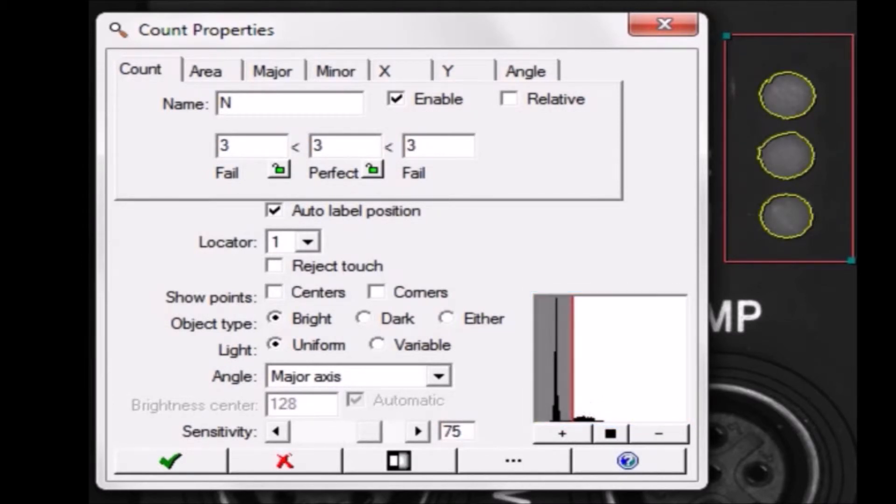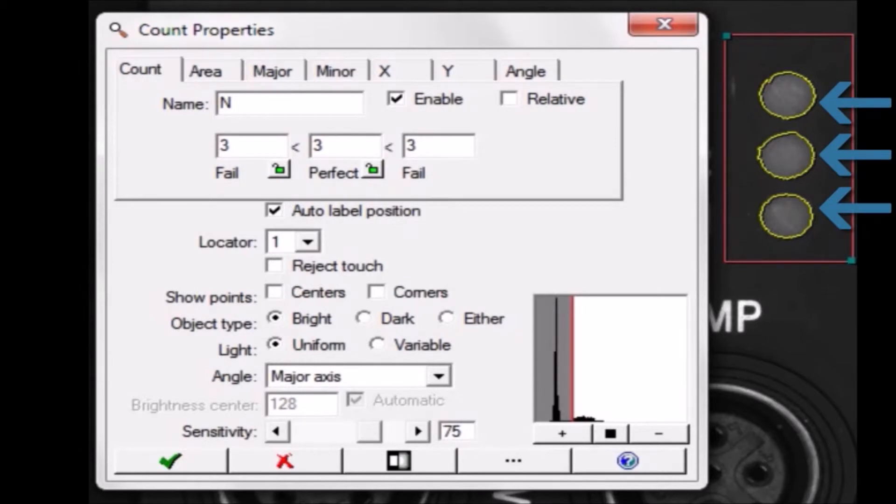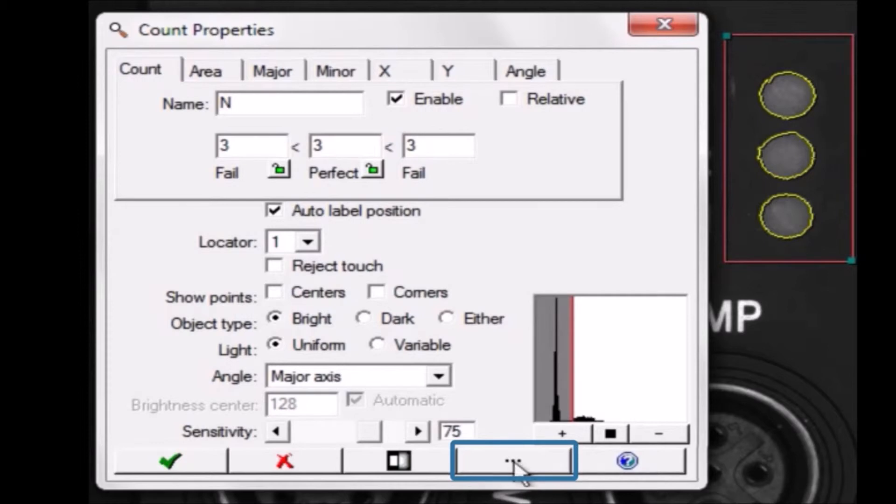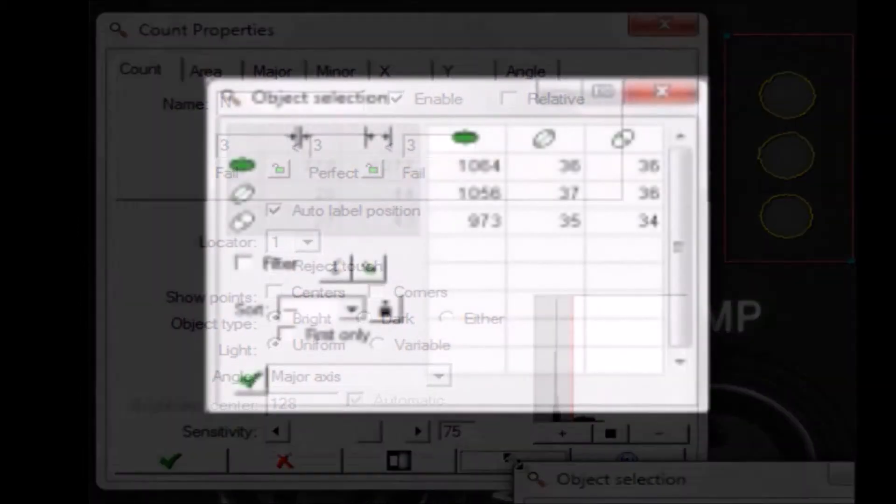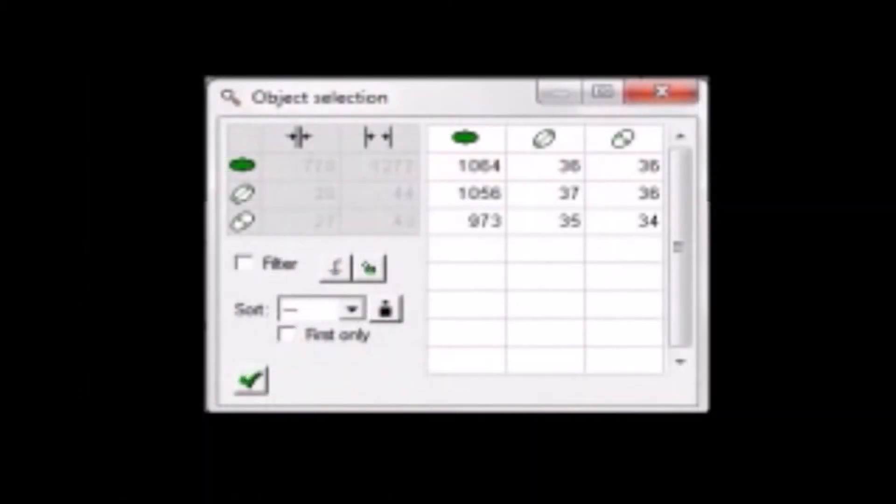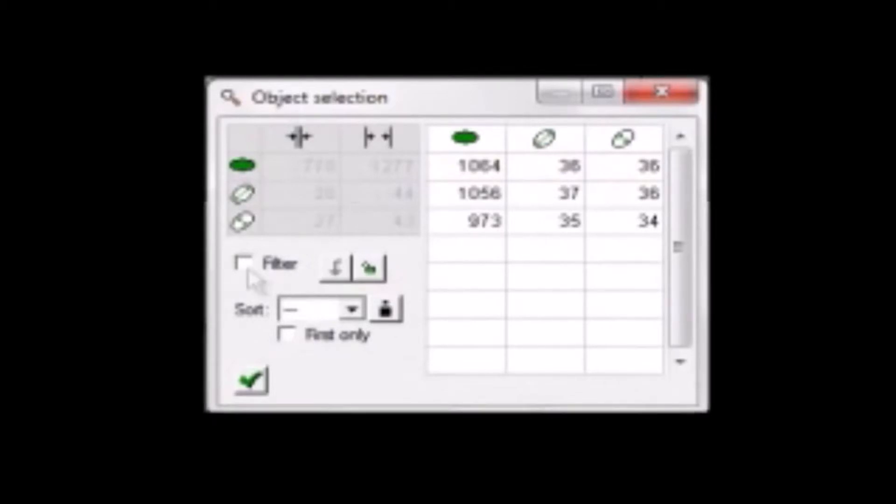I want to count only the large LEDs. To set limits on the size of objects, click the Advanced button. The three LEDs are all about 1,100 pixels in area. Inspect has automatically set low and high area limits. I'm going to tighten this range a little and lock it in.